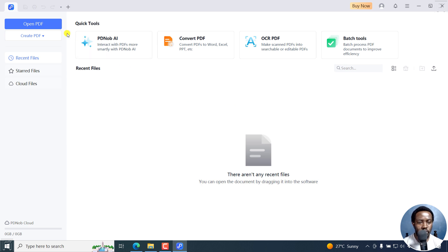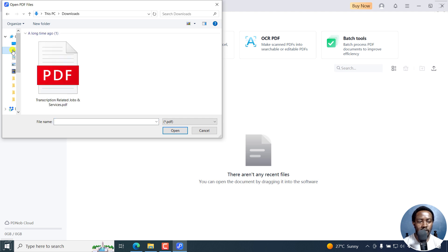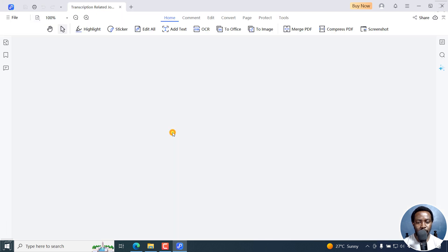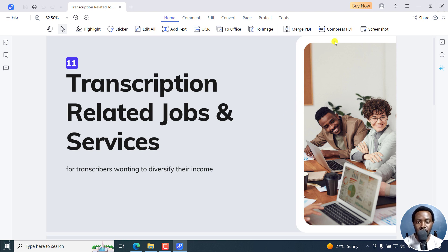I'm just going to click on Open PDF and navigate to the folder with the PDF I want to compress. This one. I'll just click on it. Click on Open. And it's going to populate right inside PDKnob PDF Editor. From here, I'll just click on Compress PDF.